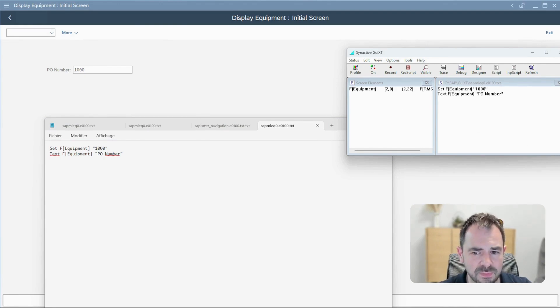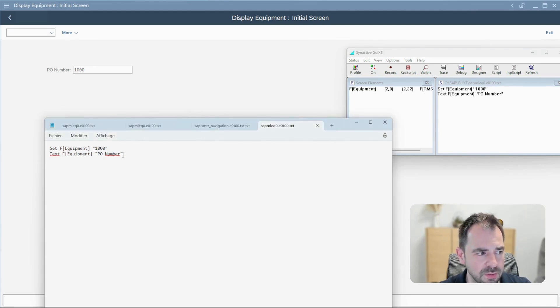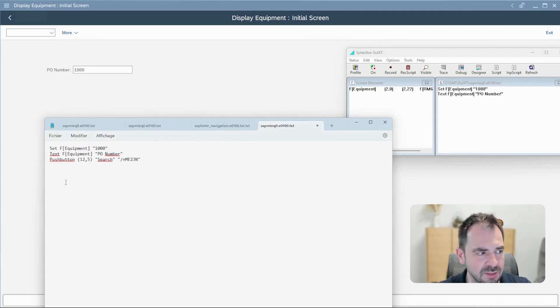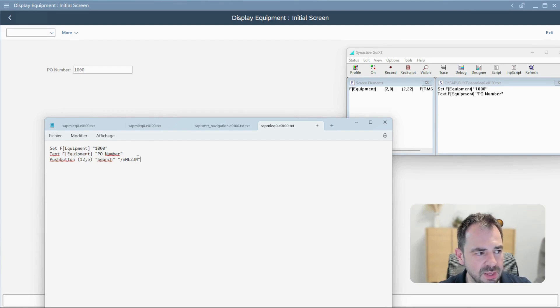But that's not all. I want, for example, to add a push button that will open a new transaction. I can add a push button where it will be located on the field, the name of this push button, and the transaction that will be called when I press on it.